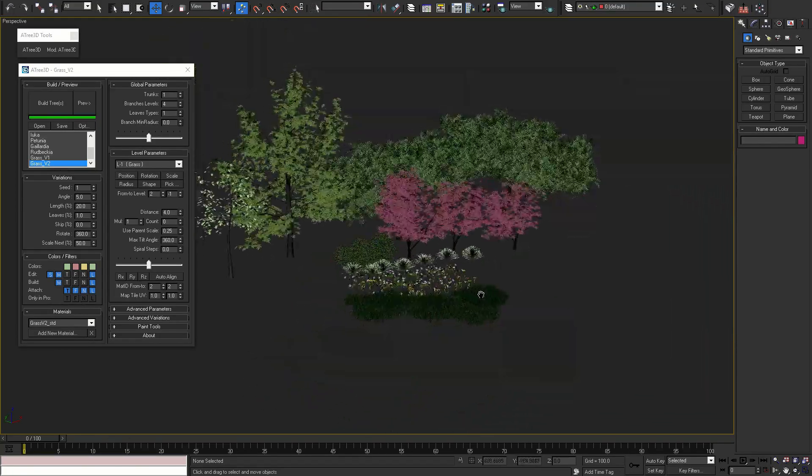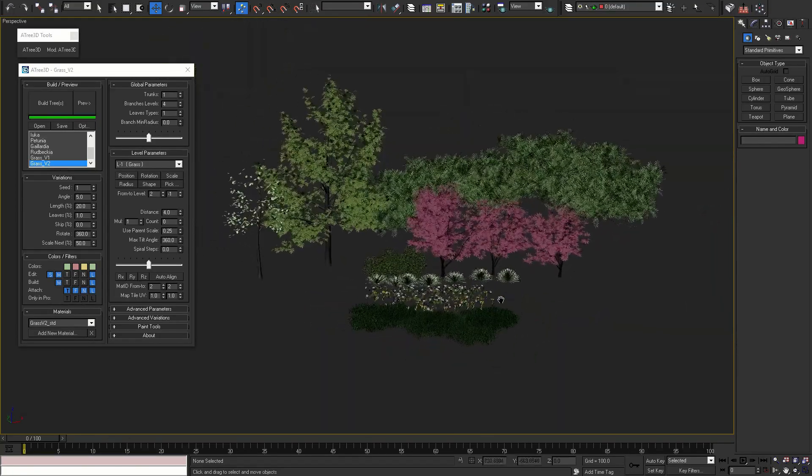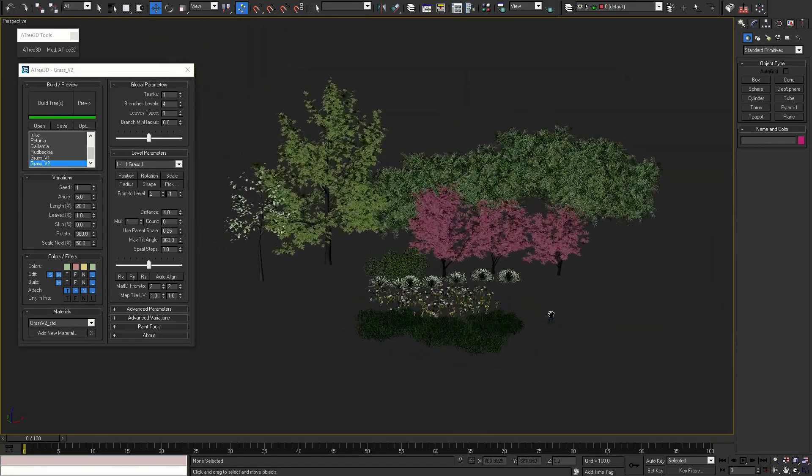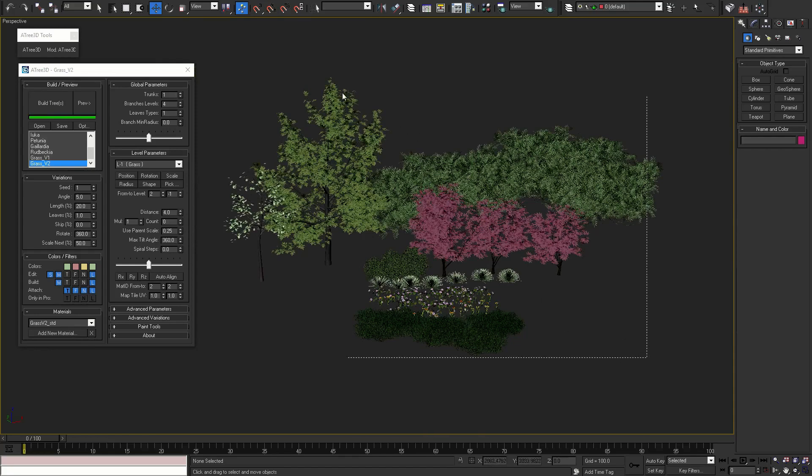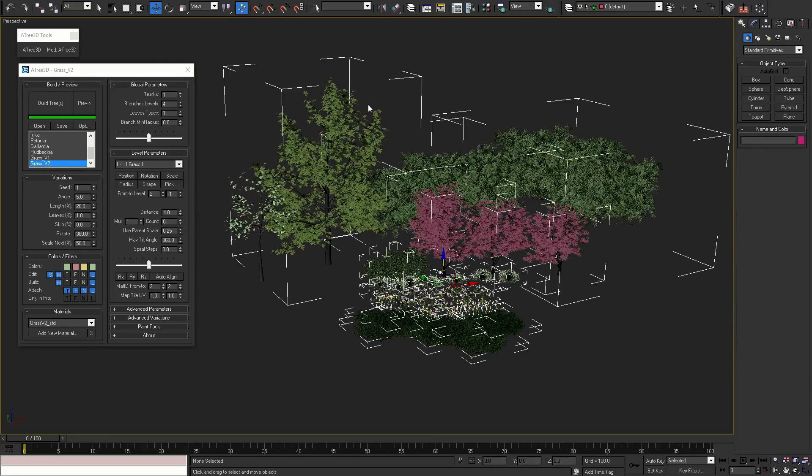These are our 10 examples, included with the script. I'm going to hide them and continue with the Atree 3D interface.